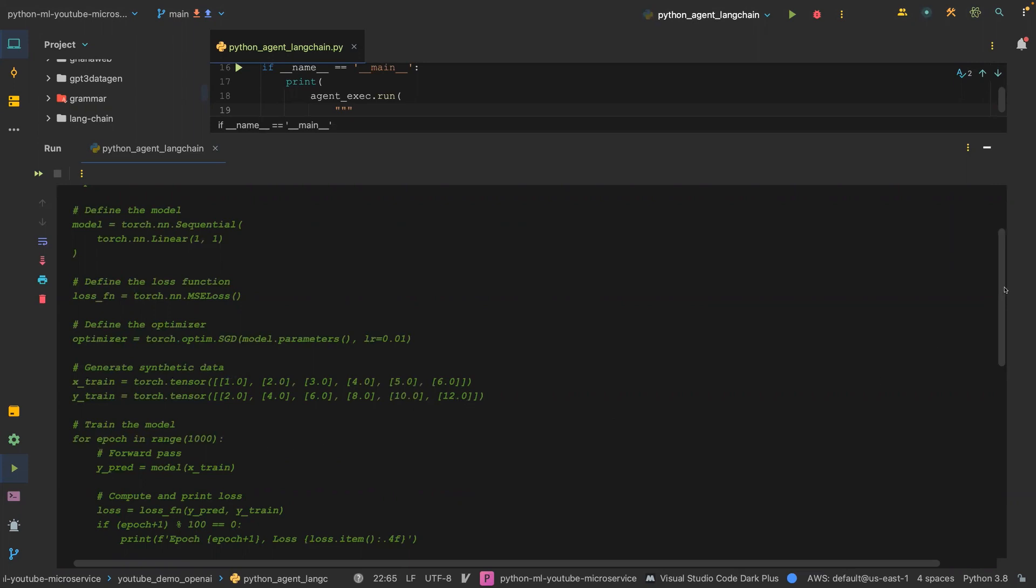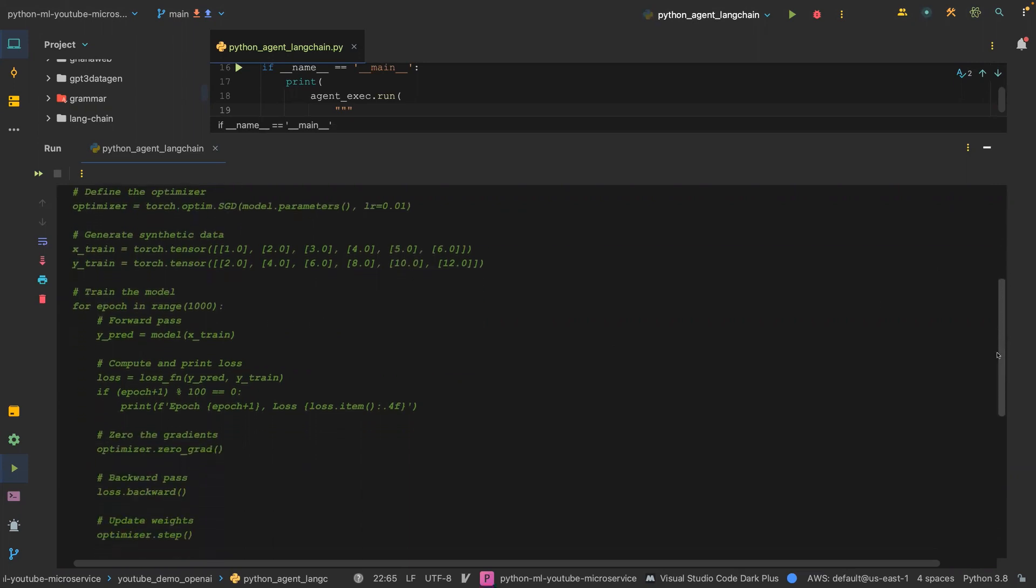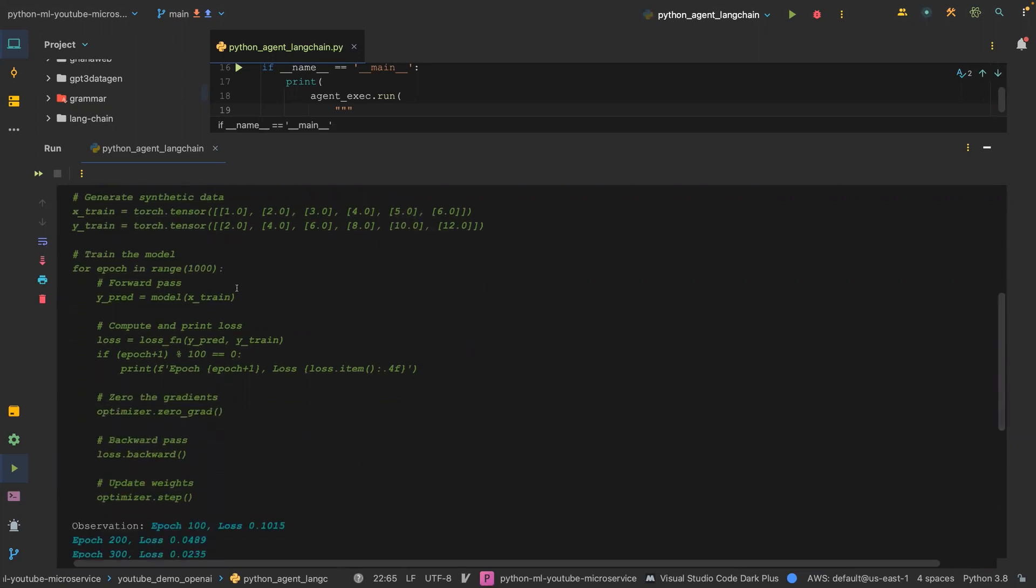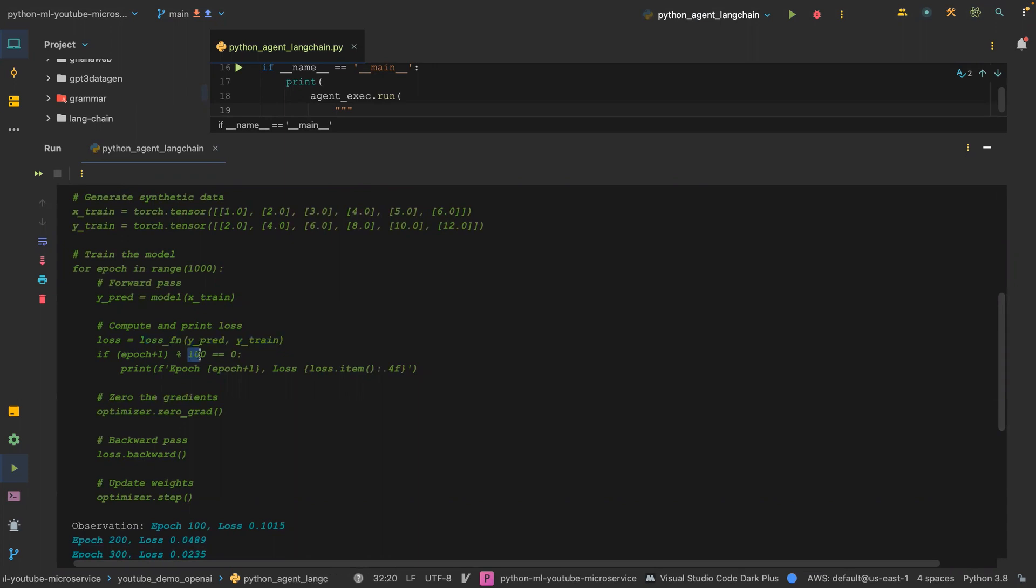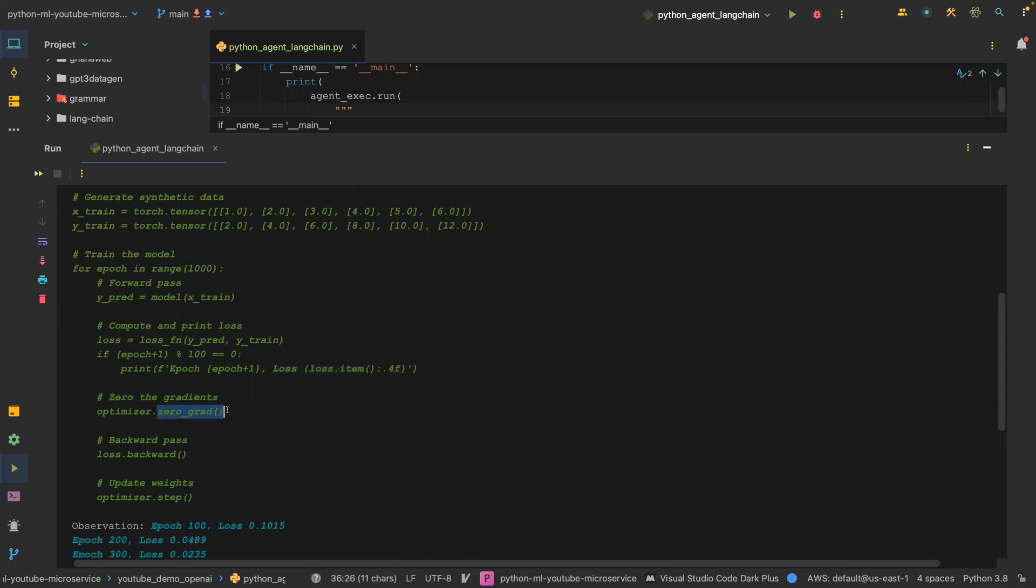It also took into consideration that 1000 epochs, passing the x_train through the model, got a prediction, and then it computed the loss. It prints every 100 epochs. It prints the loss for every 100 epochs.